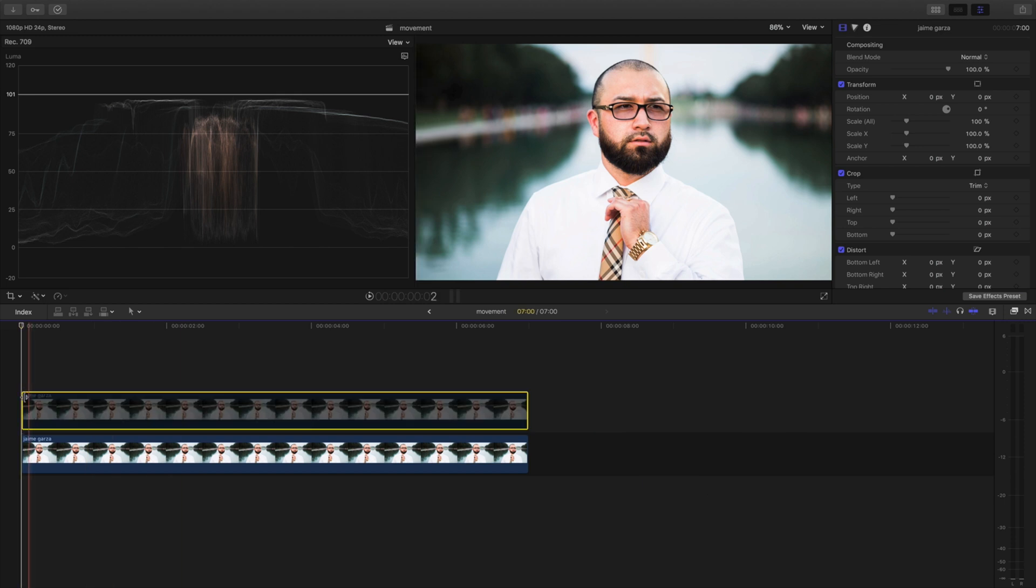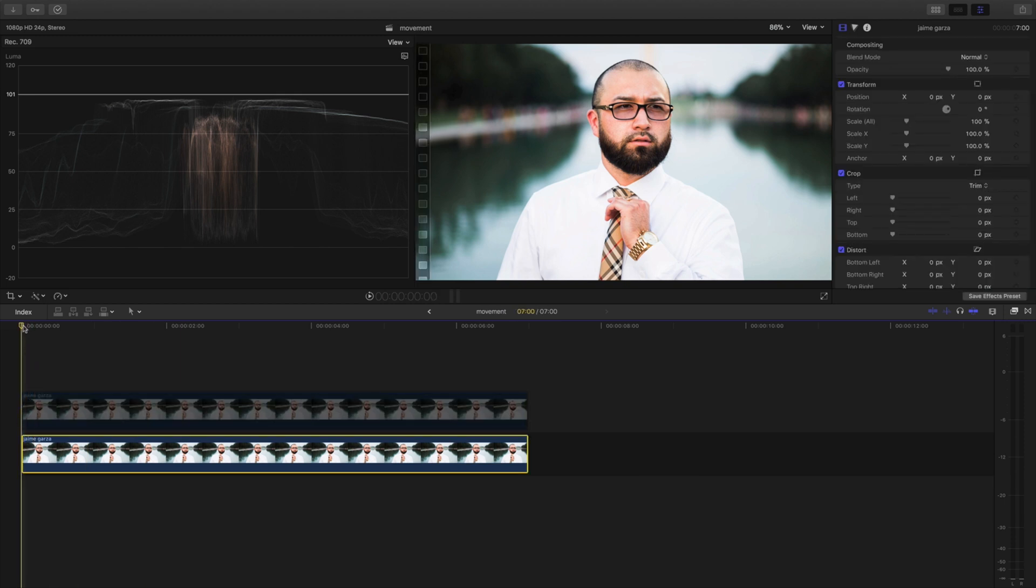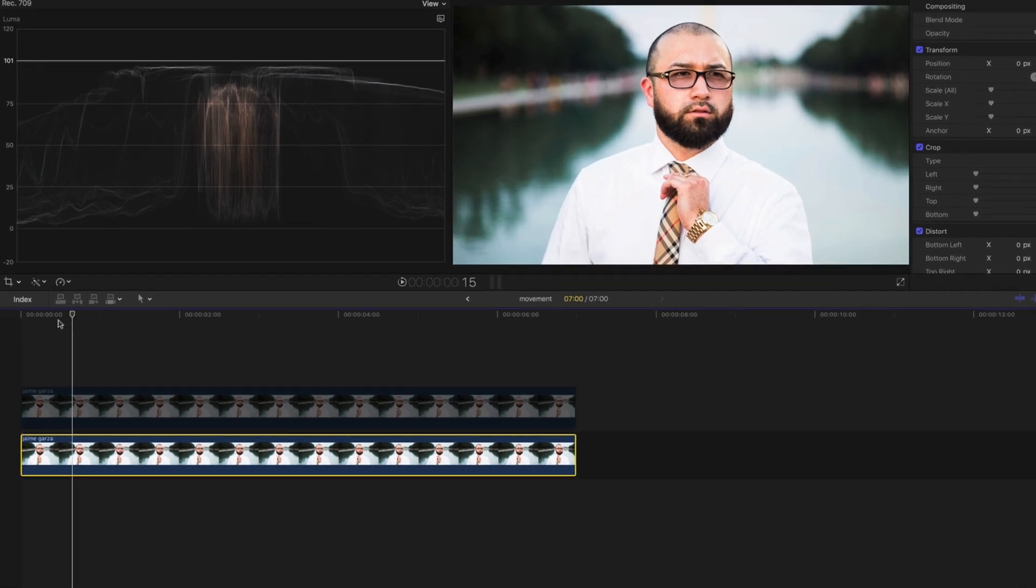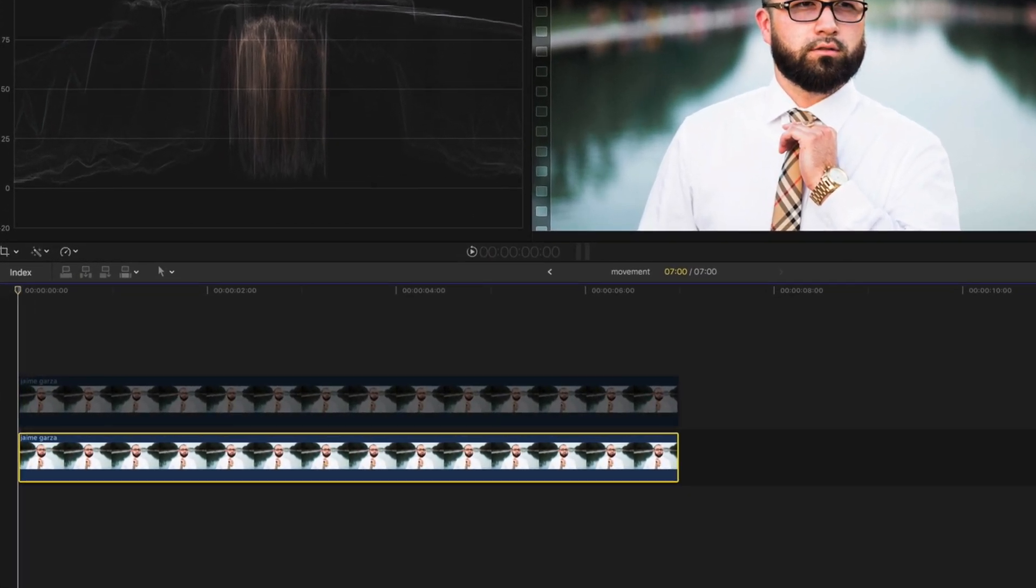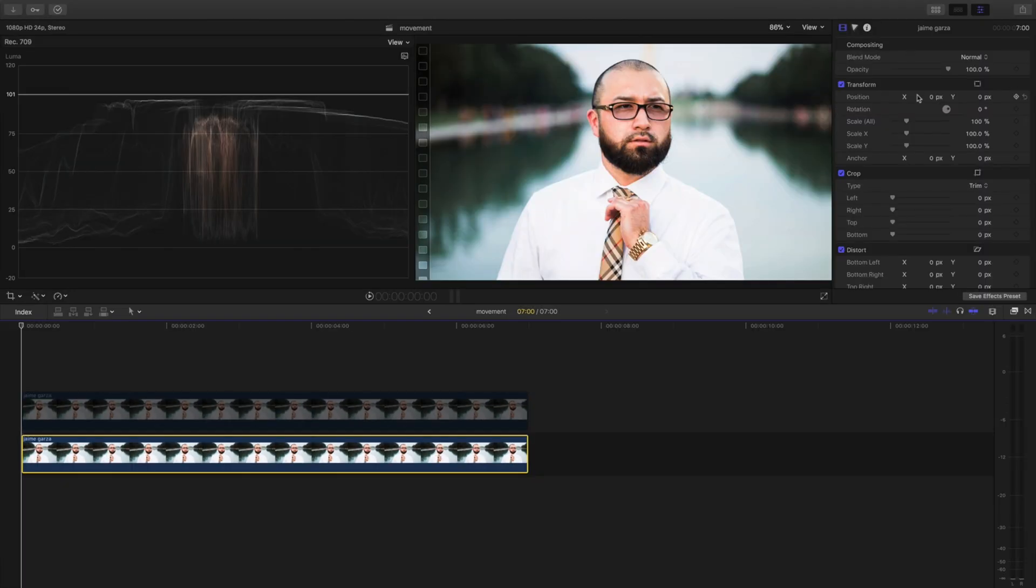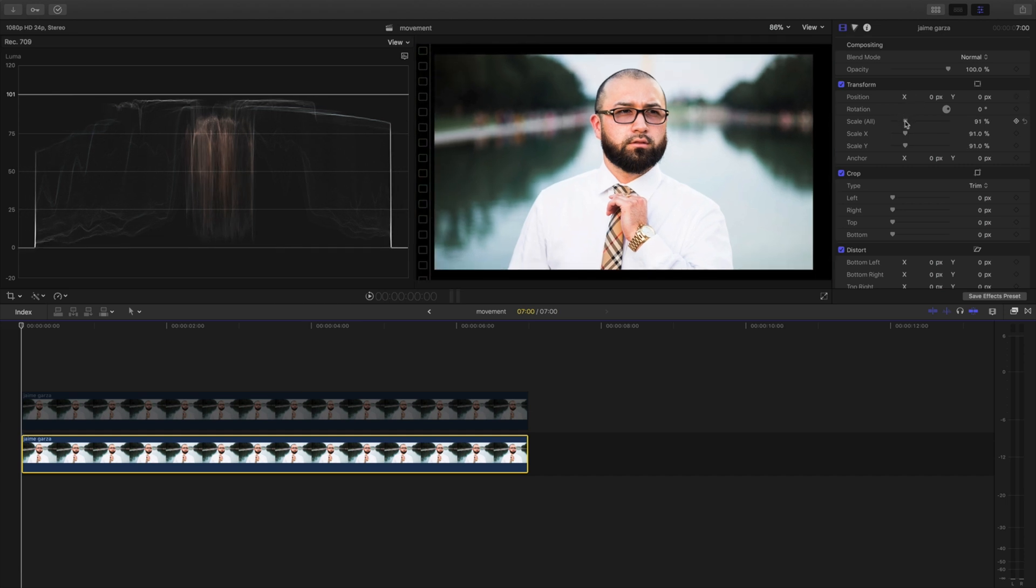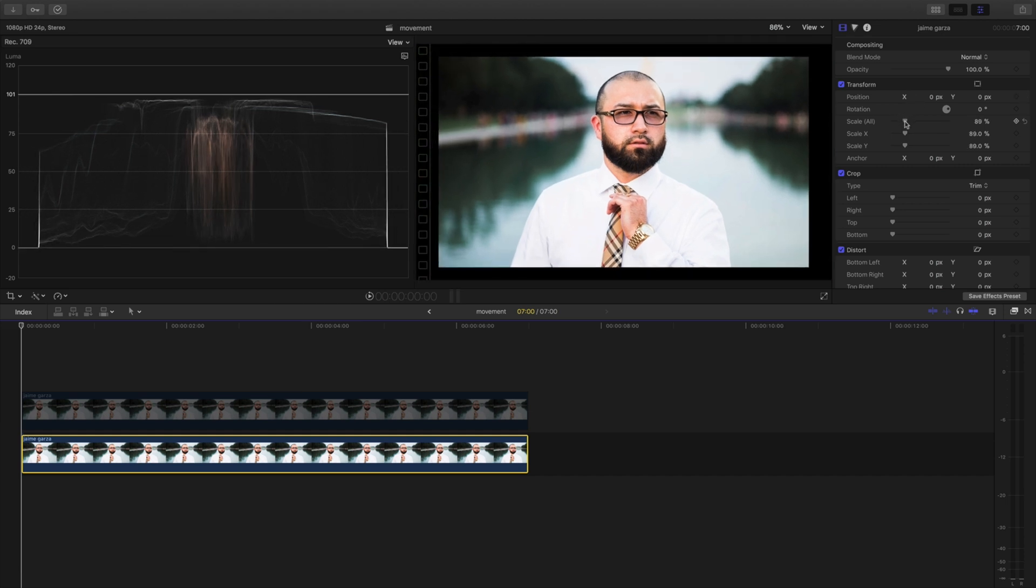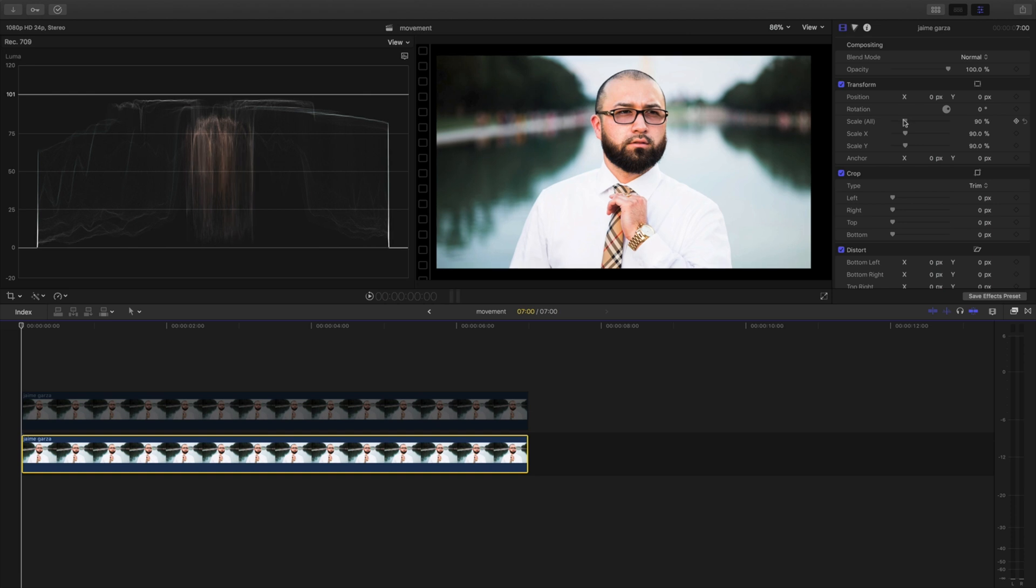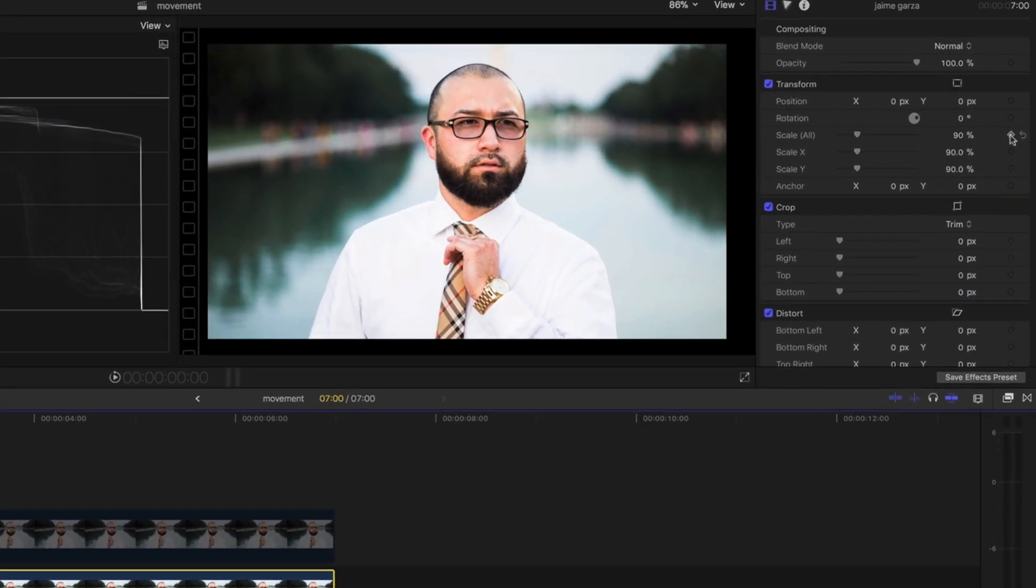What we're going to do first, we're going to make sure this playhead's all the way at the beginning and we're going to come over to the side and come to scale. We're going to move this to about 90, we're going to keep it at 90. And we're going to add a keyframe, so under scale we're going to hit this plus, it should turn yellow.